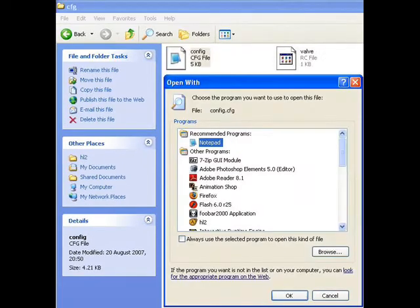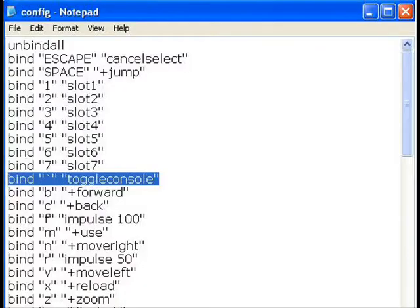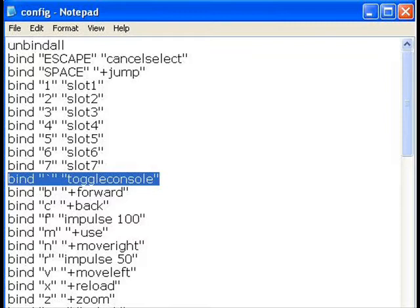Right-click on the config CFG file. Say you want to open it with Notepad. When it opens up, check for bind, whatever, toggle to console. Put whatever you want between those two little speech marks. Really and truly, you should have made a backup copy before you start editing anything. But as it's only one thing, I wouldn't worry too much about it.